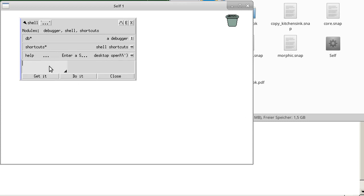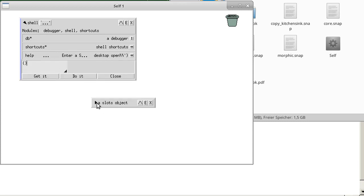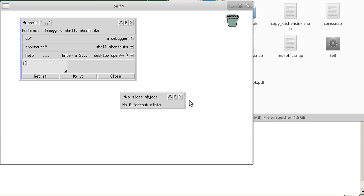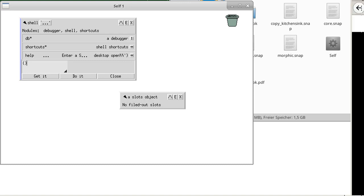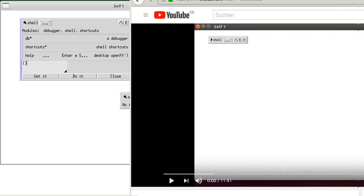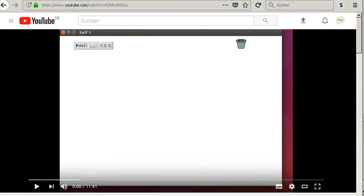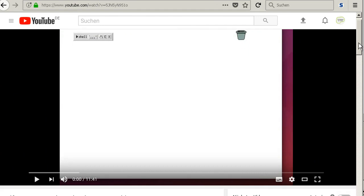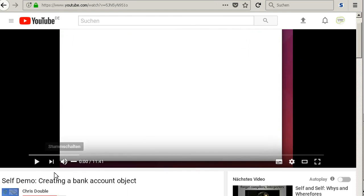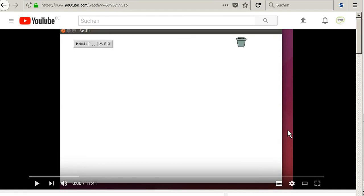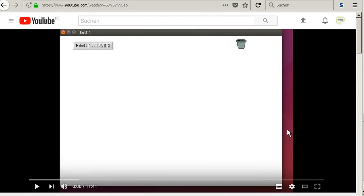If you open the evaluator for just a random example, yeah, so this is it. This is how you start Self and then you can play around. And I advise you to open this very nice tutorial from Chris Double. I post this URL also in the video description. If you want to have the title, it's self demo creating a bank account object. And he really slowly and well explains how to make the first steps in Self. So that's it, thanks for watching.